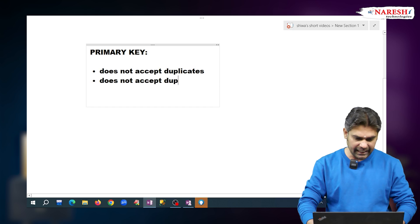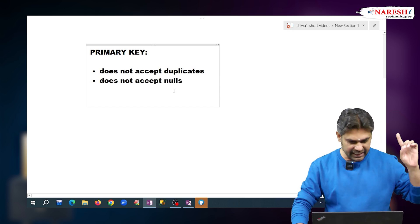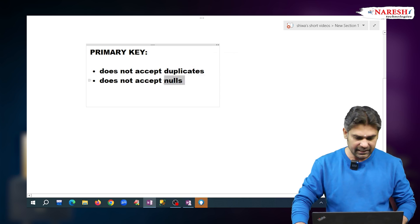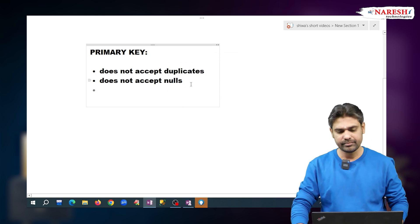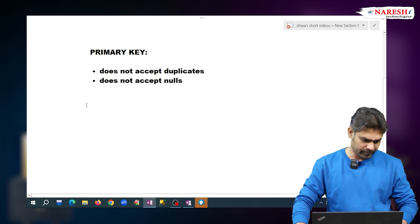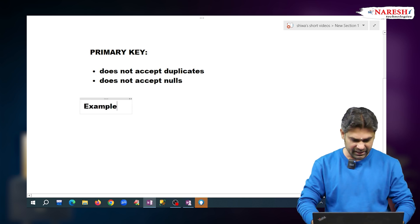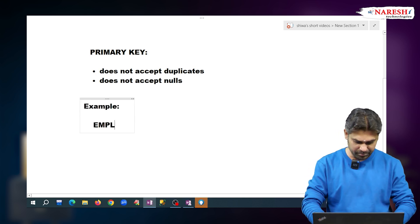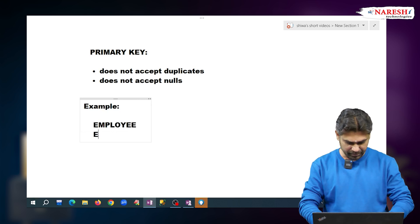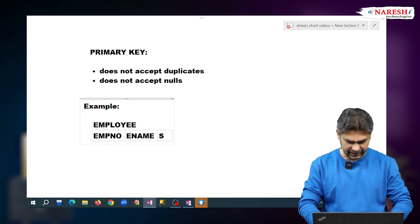If we set a column as the primary key, that primary key column does not accept duplicates and nulls. For example, I am creating a table — table name is employee, with columns employee number, ename, and salary.